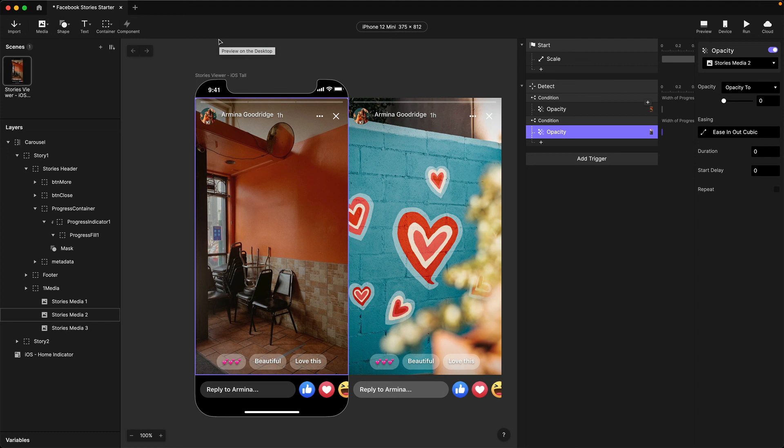That completes the second part — changing the story images. Next up we're going to do the logic around detecting the story bar end so we can move on automatically to the next story, and that's coming up in the next video.